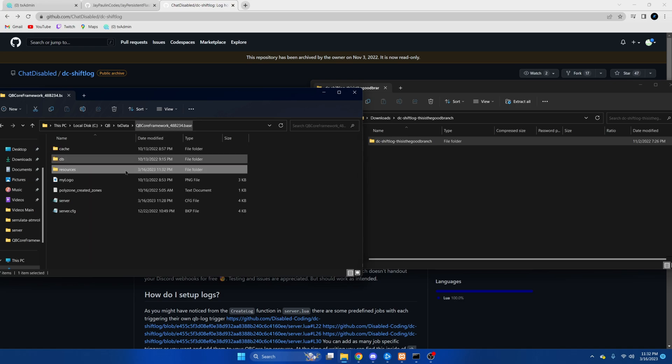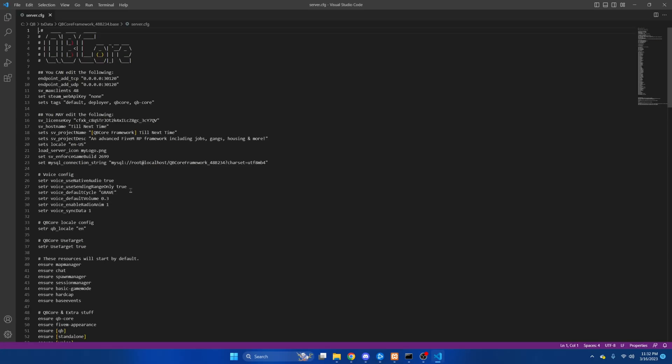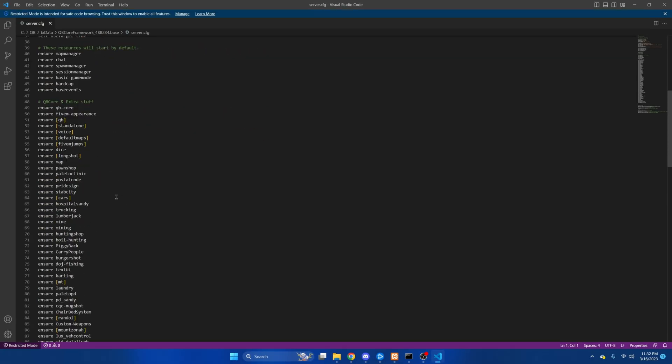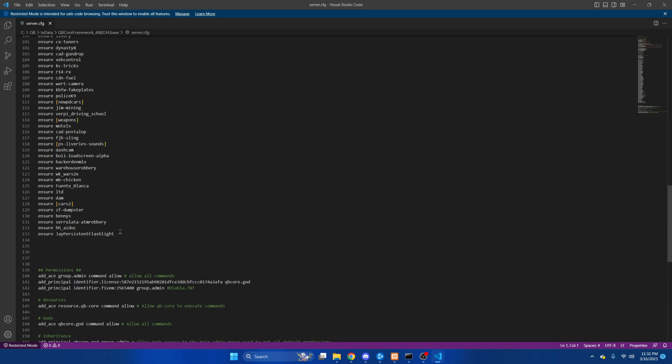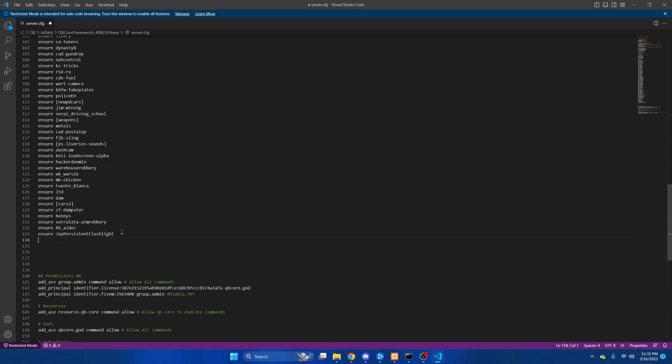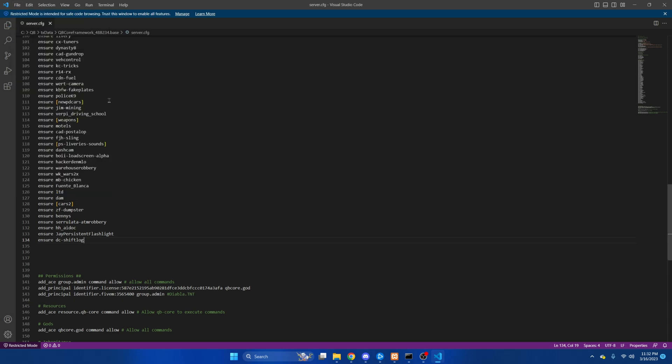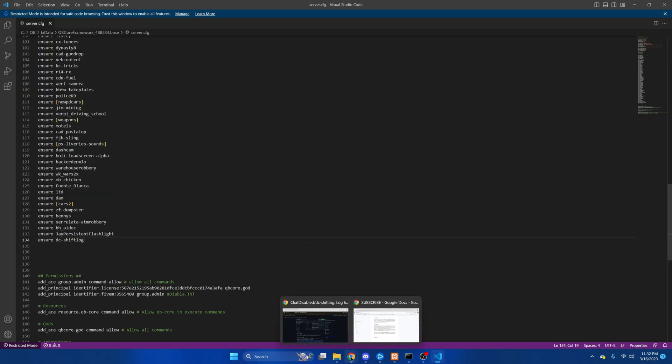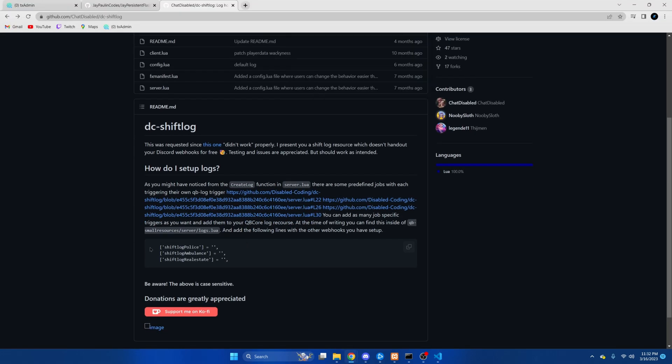Then we're going to go to the server.cfg and ensure the resource. Then hit file and save. Next we're going to go back to the resource and copy what was provided because you will need this.